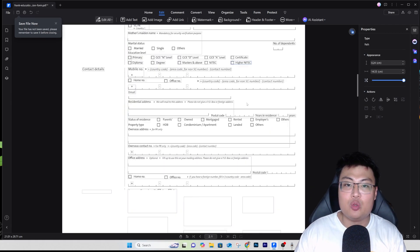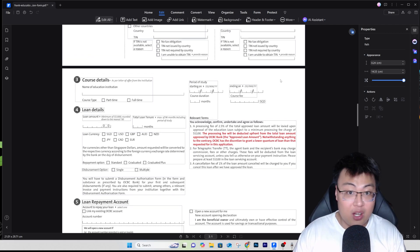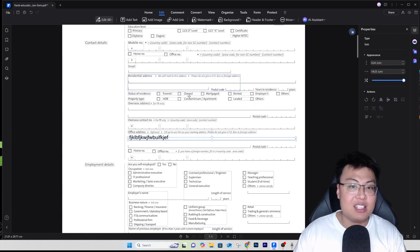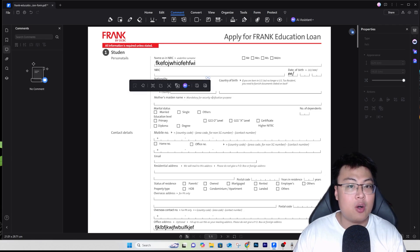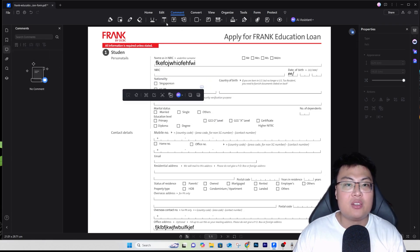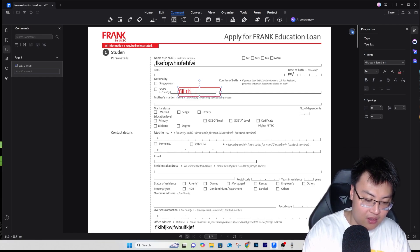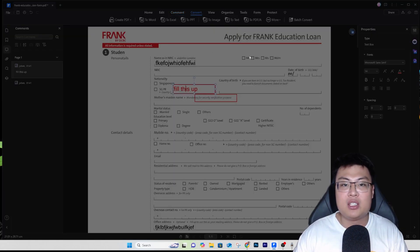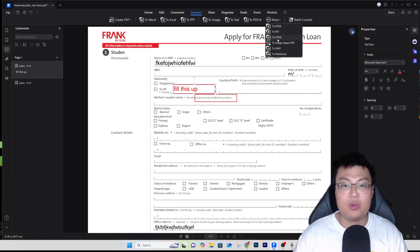You can drag text anywhere you want on the field. You can also add images, add links, add a watermark to prevent copying, and add a background to the PDF document. For most of us filling up PDF forms, this is really useful. You can also add comments — for example, if you're sending this to an applicant, you can add a comment like 'fill this up' so they know which field needs to be completed. You can also convert to Word, Excel, PPT, text, HTML, and more.